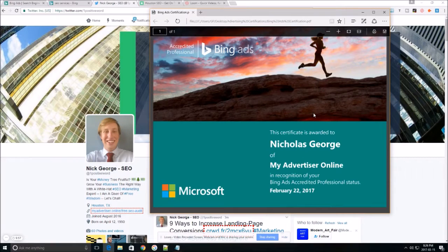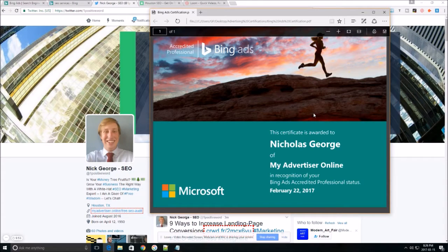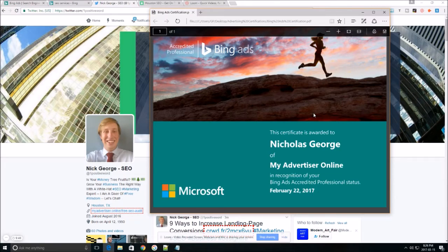What's up fellow advertiser, my name is Nick George and I'm the founder of My Advertiser Online. I'm really excited because today I'm going to show you how to create a Bing ad campaign in only 10 minutes.